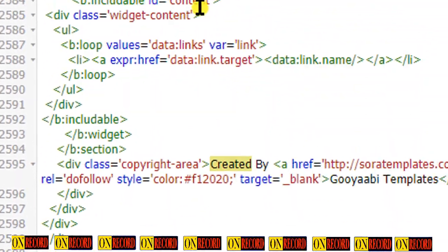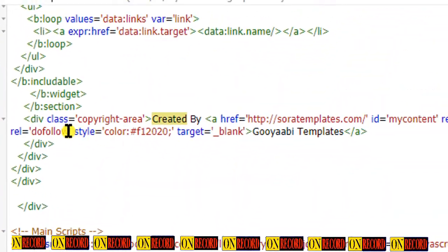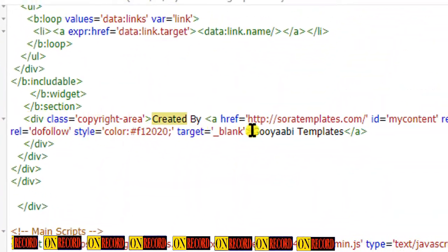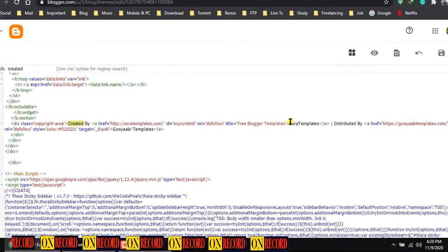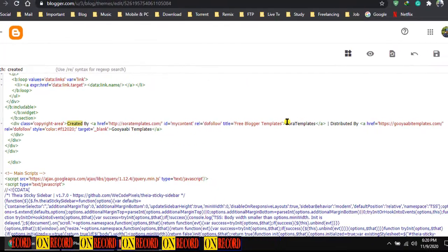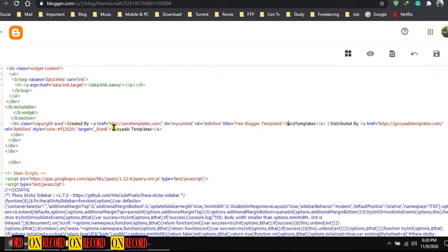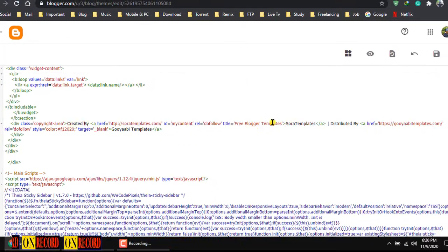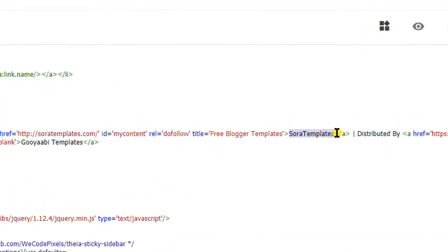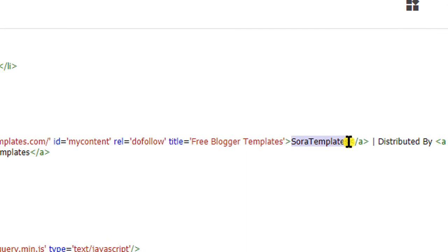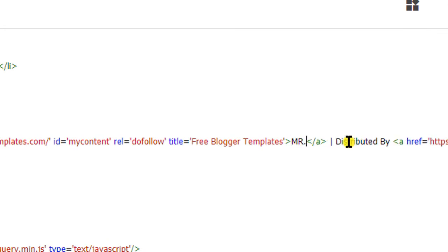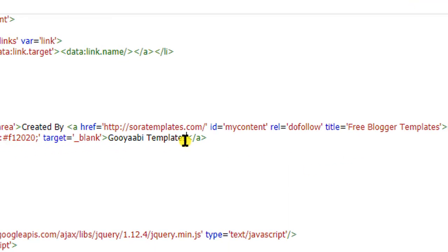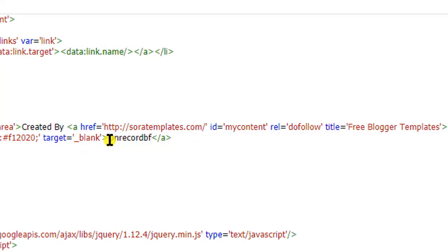Type created in the search box, then press enter. As you can see we found the code, it's called copyright area. Now we are going to change a few things here. As we want black text displayed on the site, change the color text. I assign Mr. X as a creator and OnRecord BD as distributor.